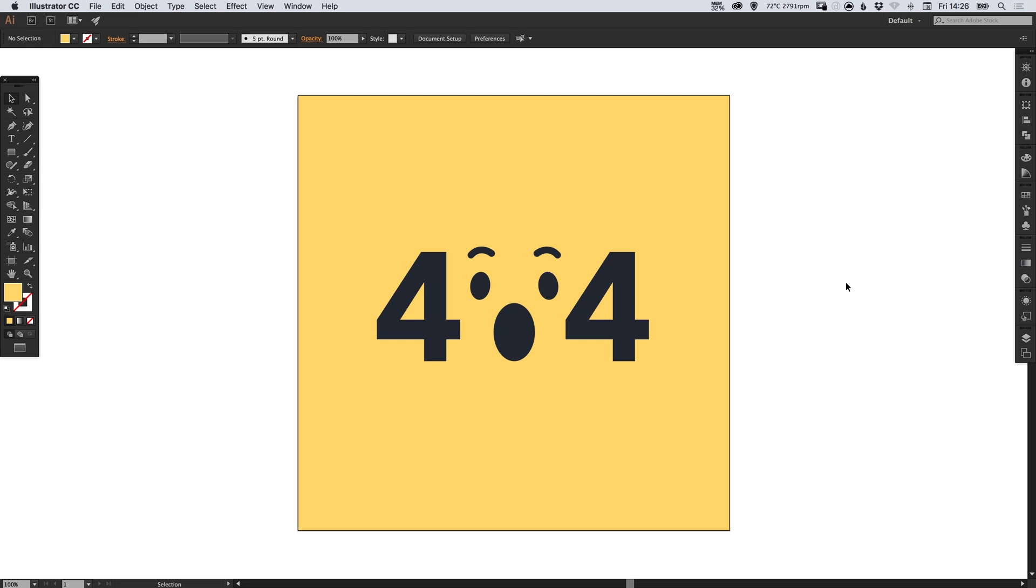As you can see I've got my artwork on screen and I want to export all of the individual elements within this artwork individually so that they can be used on the web.